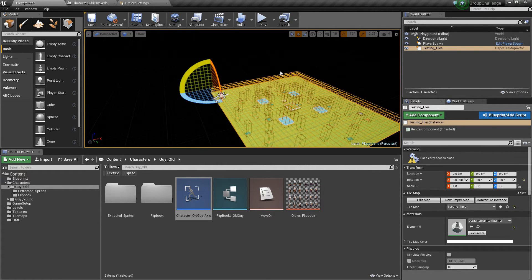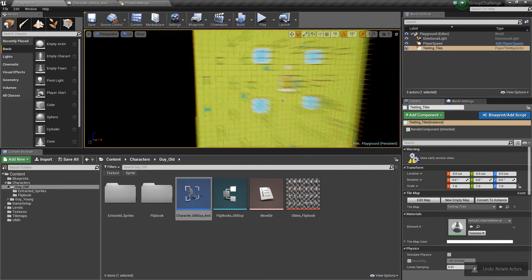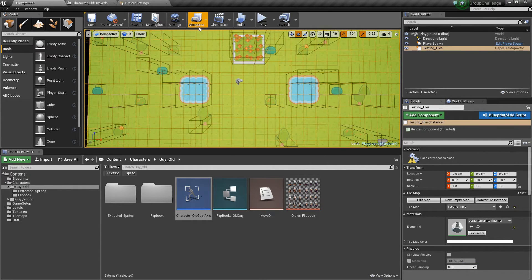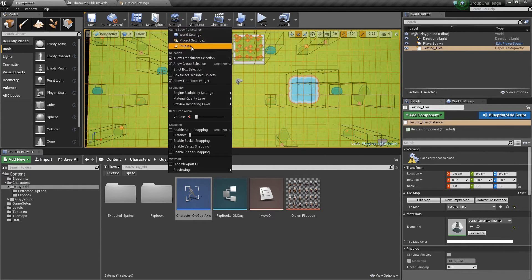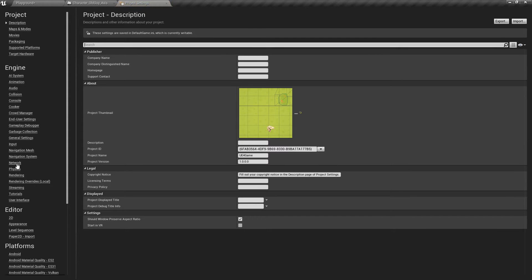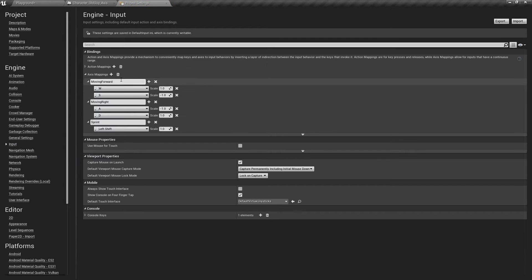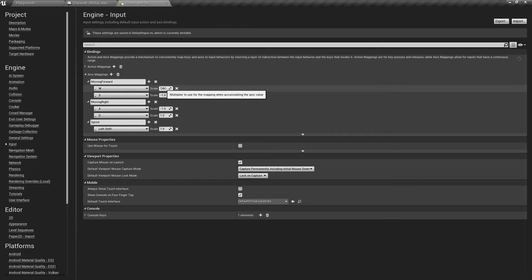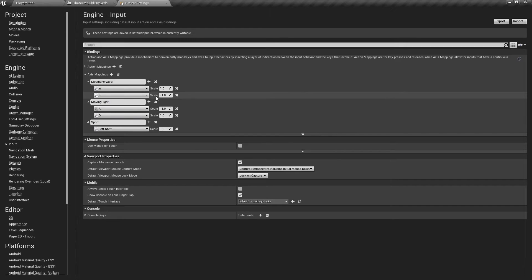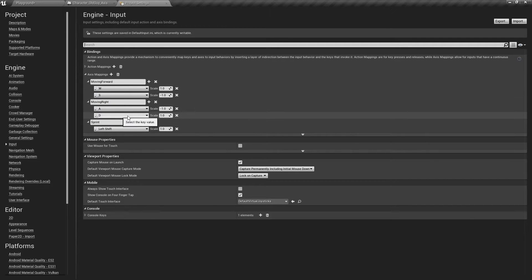But it doesn't really make sense when it comes to inputs. In my inputs, I'm using move forward, and on the W axis it's now set to 1, which makes more sense because moving forward, W should be positive and S should be negative. And for move right, D is positive and A is negative.